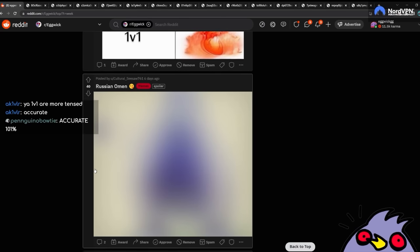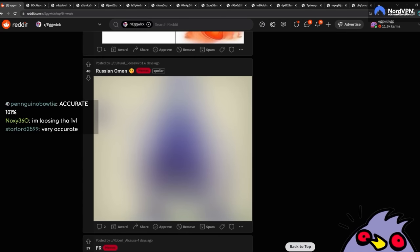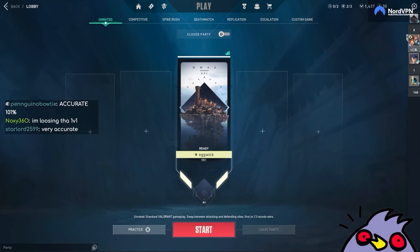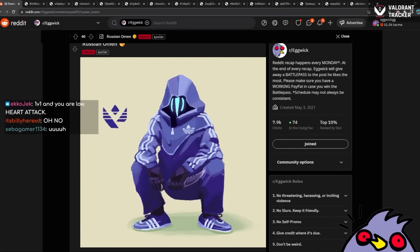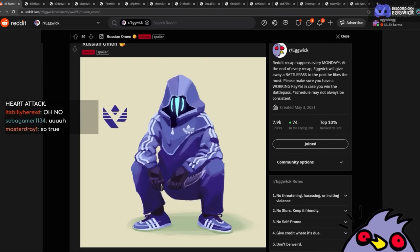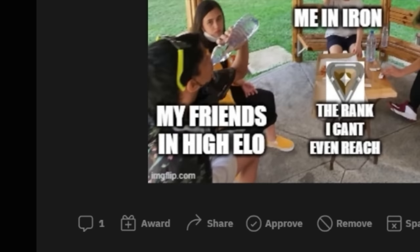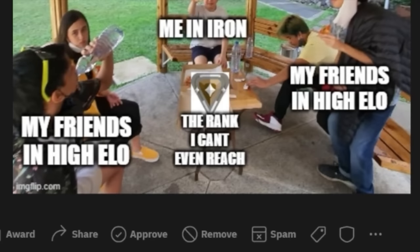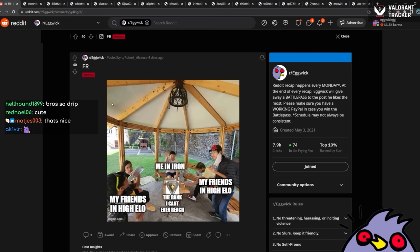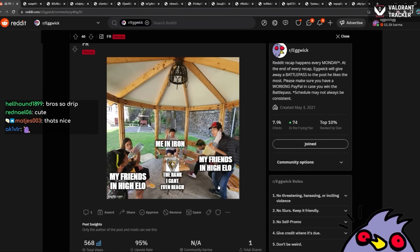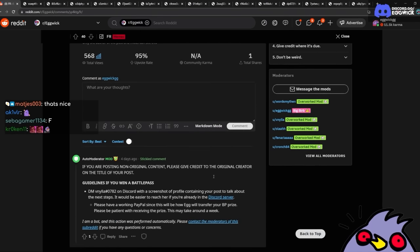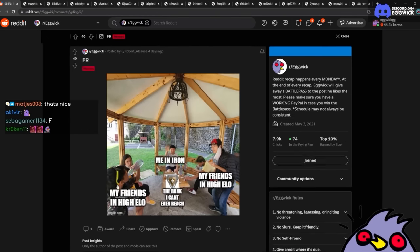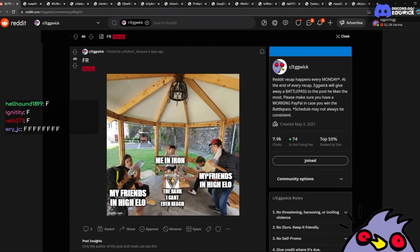Russian Omen. Why is this blurred out? Wait. Let me check. Let me check it real quick, Jen. Oh. Nothing wrong with it. Omen in a tracksuit. I thought it was like NSFW or something. For real. Me in Iron. My friends in high EO. The rank I can't reach. My friends in high EO. Just, F in the chat for the boys. That's unfortunate. There's nothing else to say about it. It's just... Oh, man. I feel for you. Looks like me.